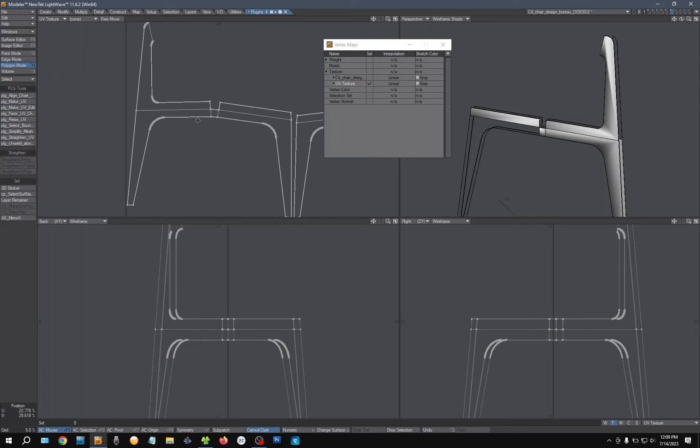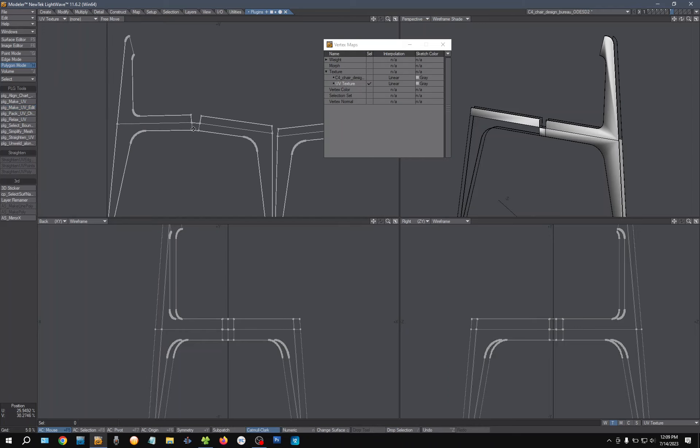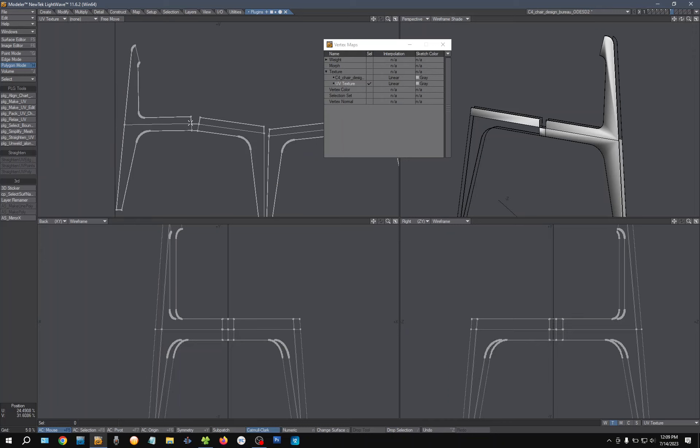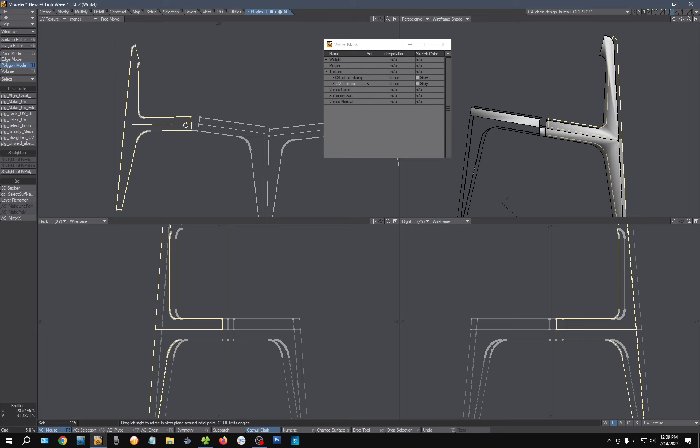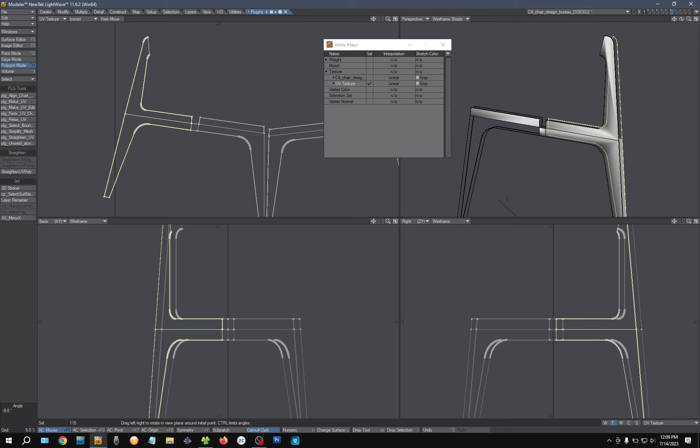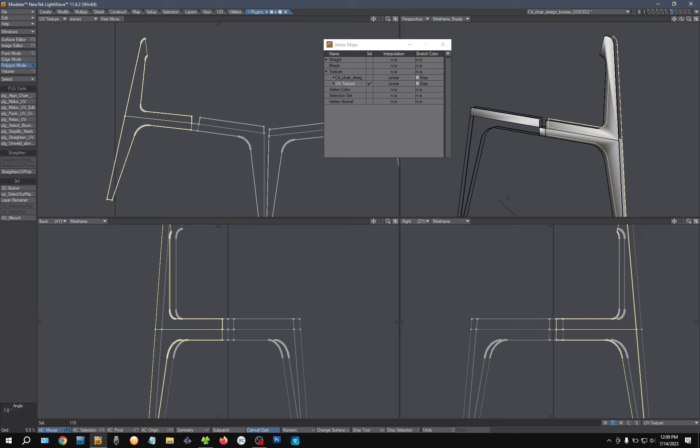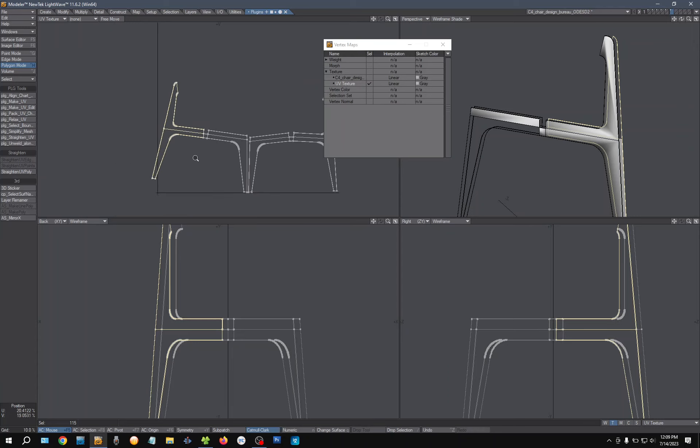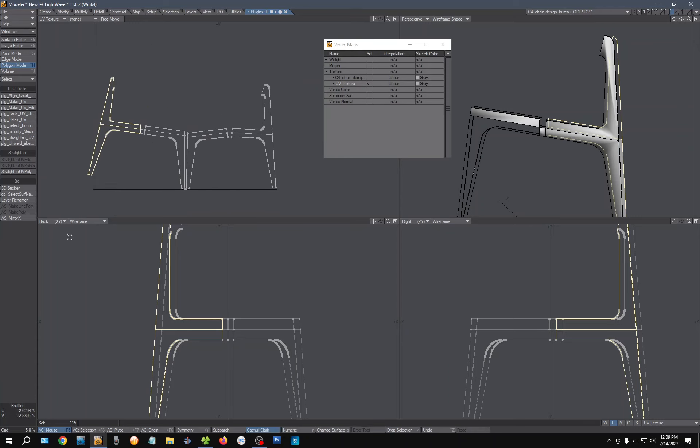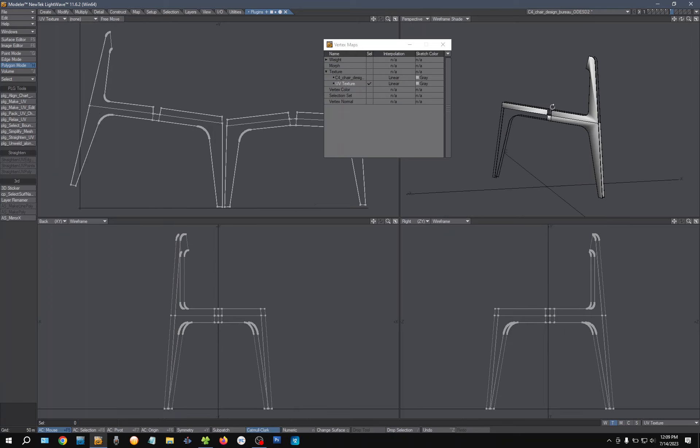I need to rotate it manually. So you'll simply just do this and use the rotation tool and go like that. Do that with the other one also. So yeah, that's PLG.